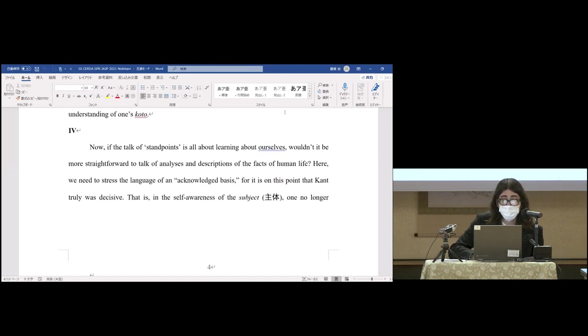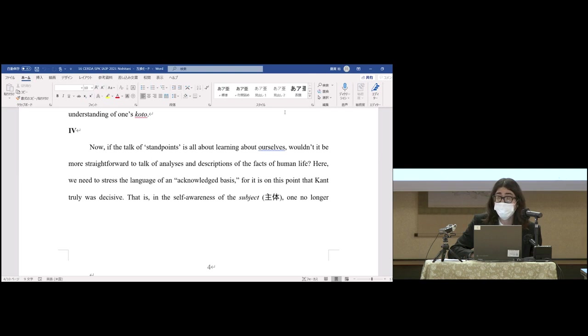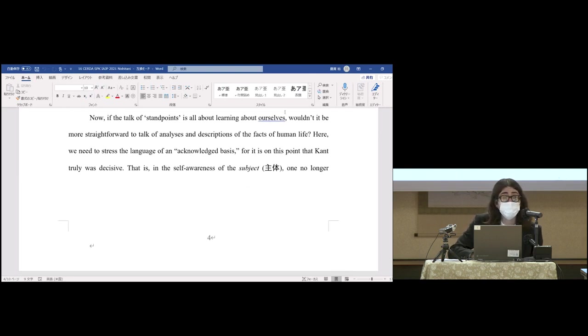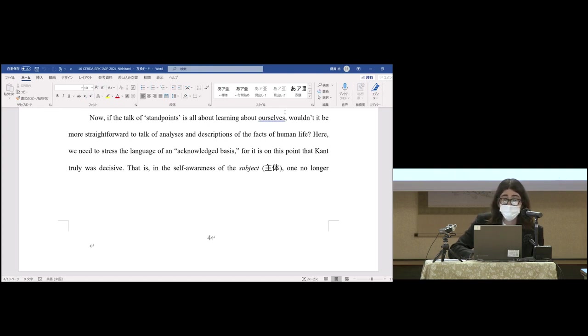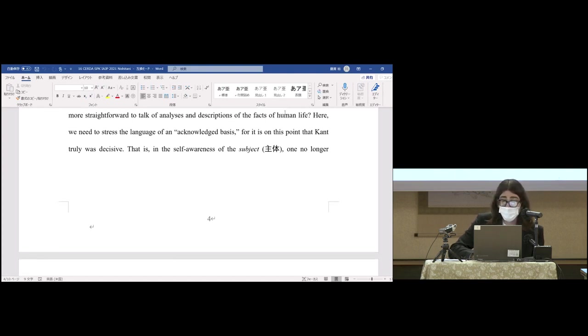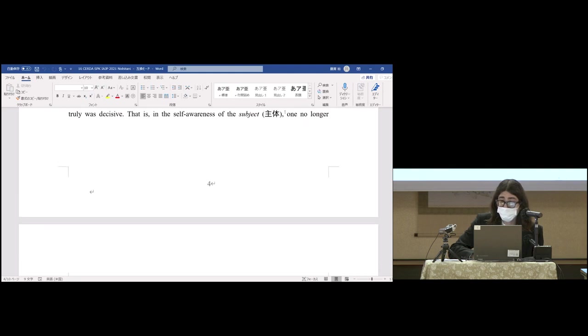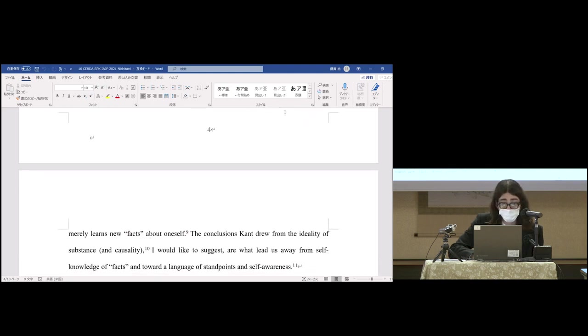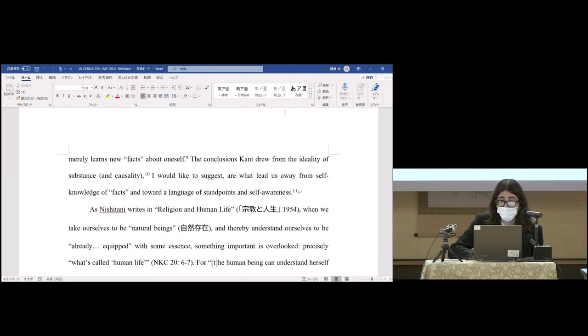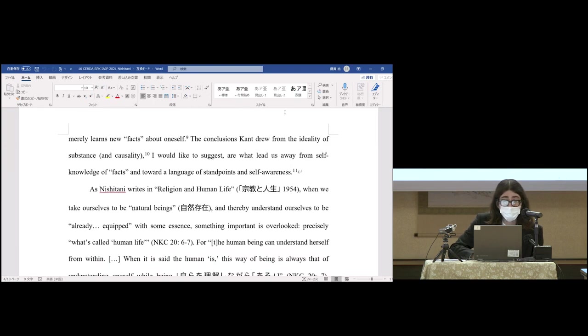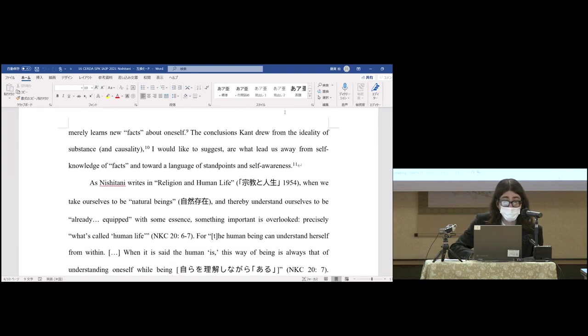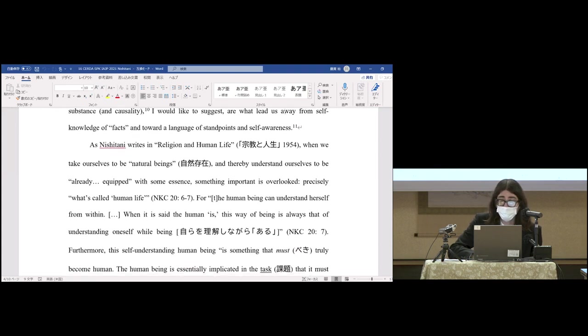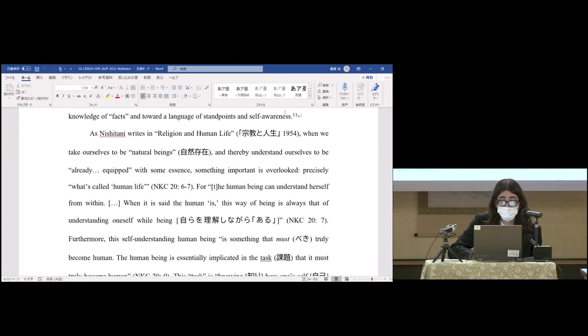Now, if the talk of standpoints is all about learning about ourselves, wouldn't it be more straightforward to talk of analyses and descriptions of the facts of human life? Here we need to stress the language of an acknowledged basis—it's on this point that Kant truly was decisive for Nishitani. That is, in the self-awareness of the subject, one no longer merely learns new facts about oneself. The conclusions Kant drew from the ideality of substance and causality lead us away from self-knowledge of facts and toward a language of standpoints and self-awareness.